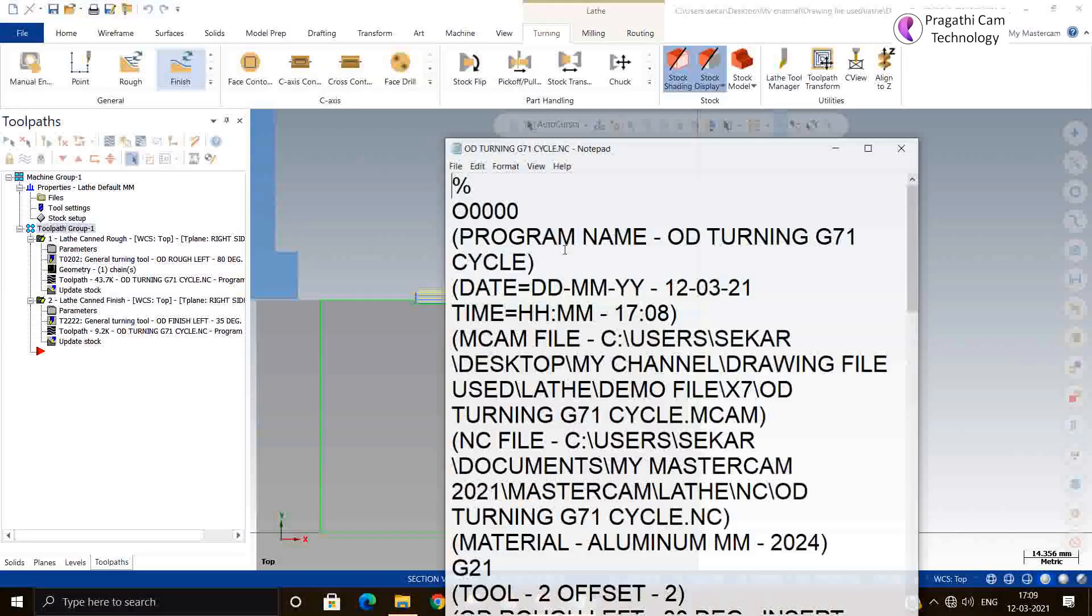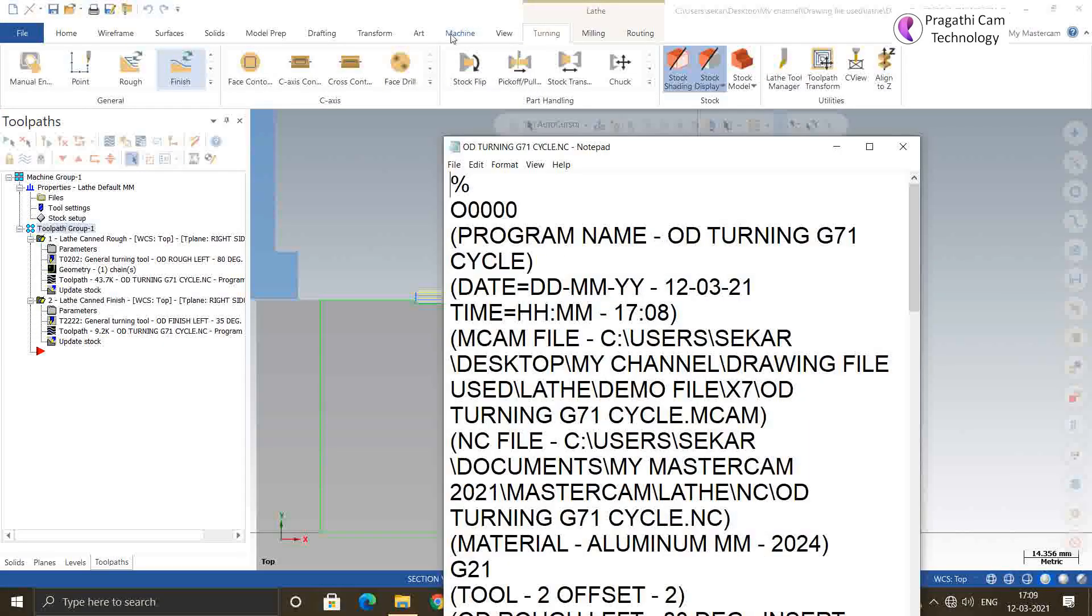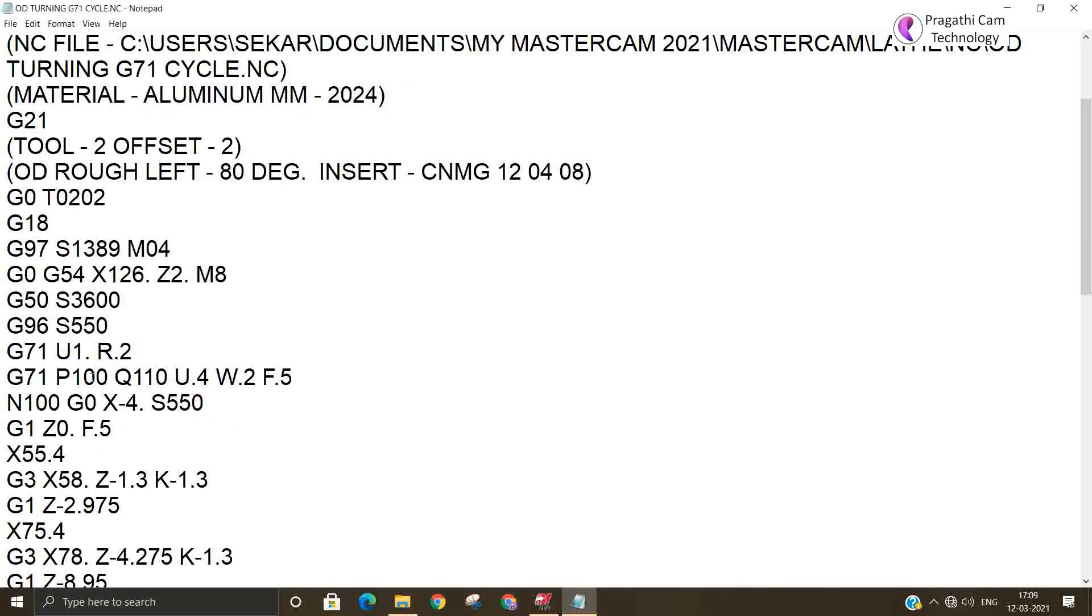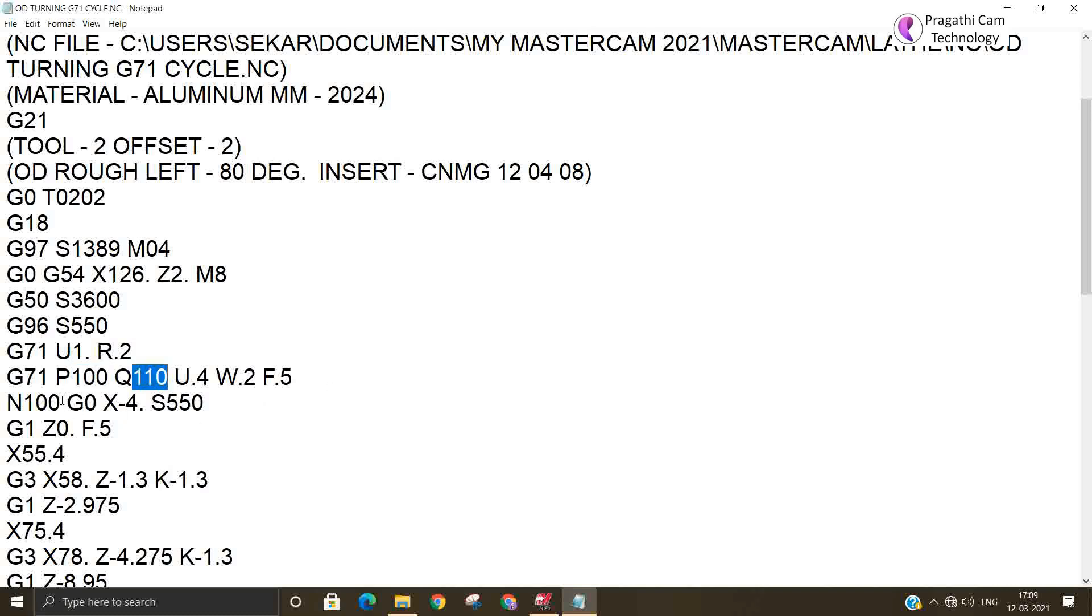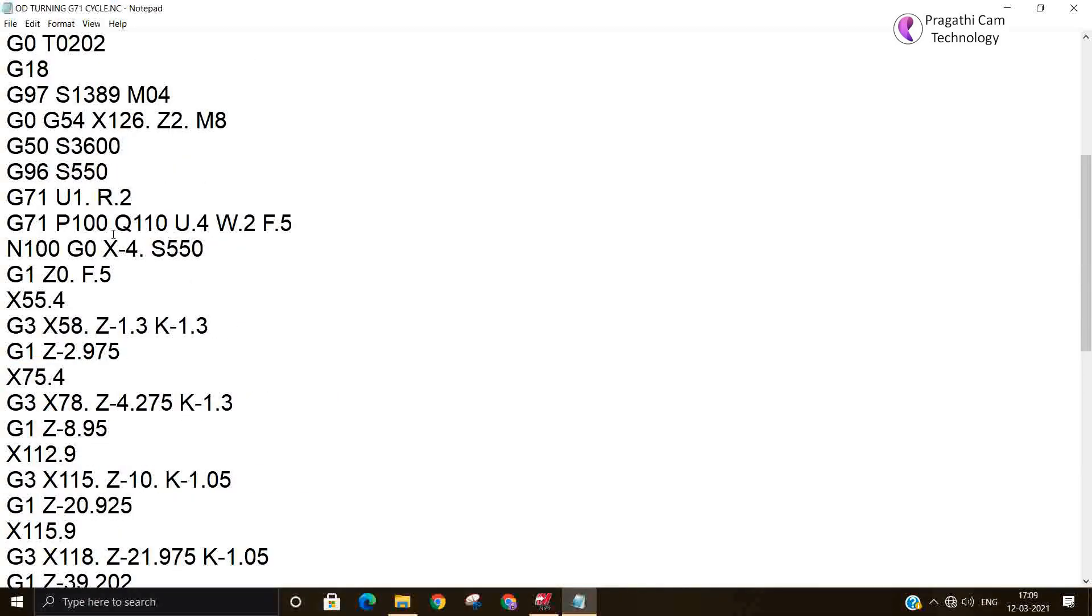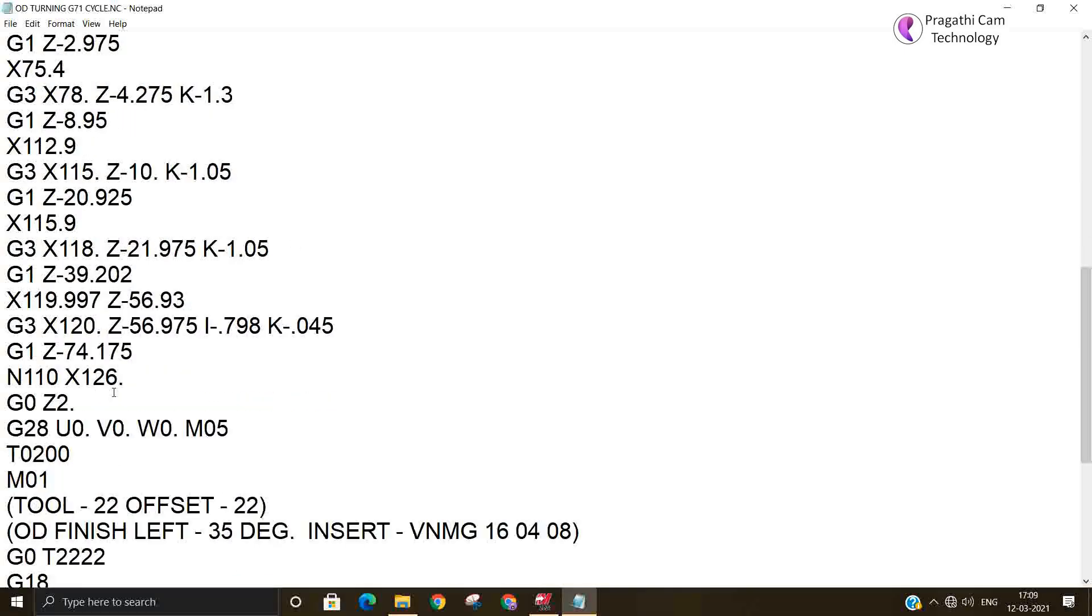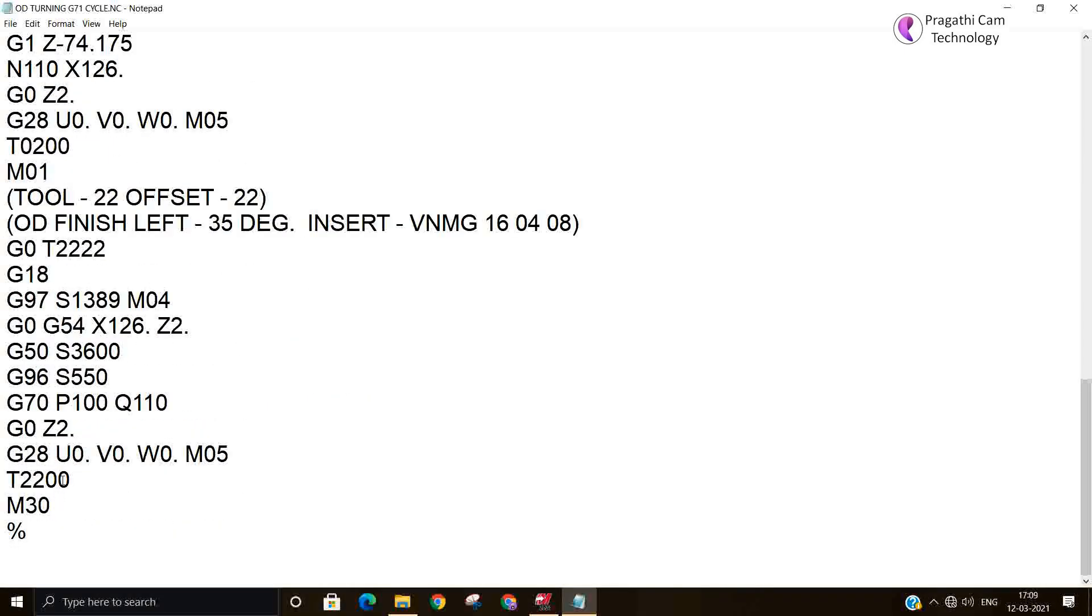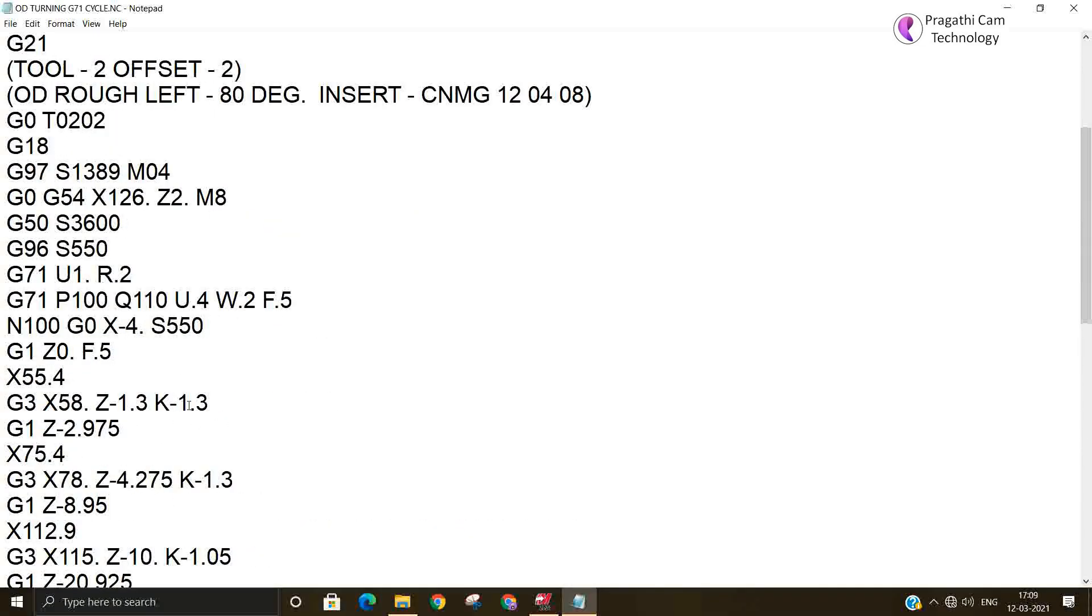Now you can observe, G71 cycle - U1 is your depth of cut, 1.0. P100 means sequence number 100, and Q110 is sequence 110. This is the starting point of the cycle and this is the end point of cycle. So this is the P and Q. For the finishing toolpath, you can see G70 with P and Q values.